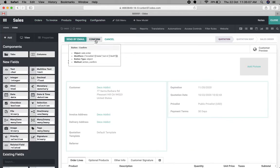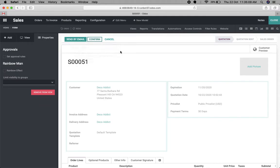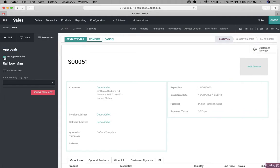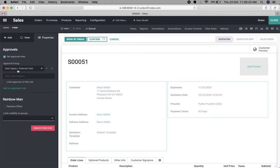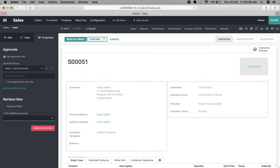In Studio, select the button on which you want to apply the rules. Once you select the button, you can see the Approvals section and 'Set Approval Rules'. Once you select that, some additional options appear — like the approval group, which defines who can approve the sales order. By default it's Internal User, but here we can change it to Sales Manager. From now on, only the Sales Manager can approve this sales order.